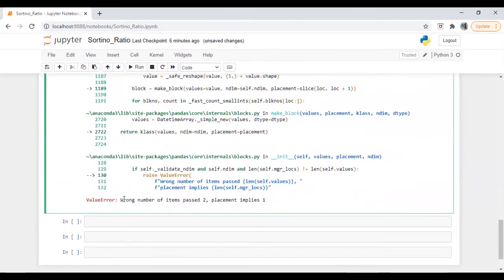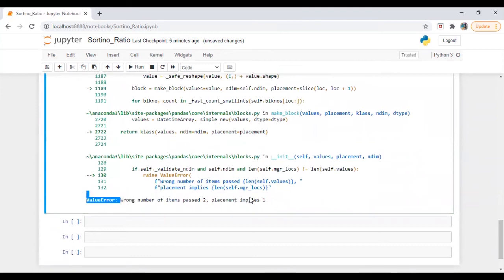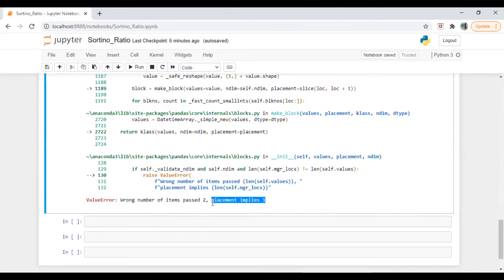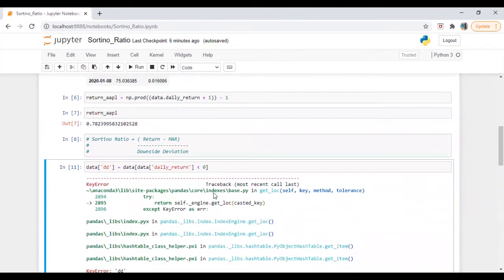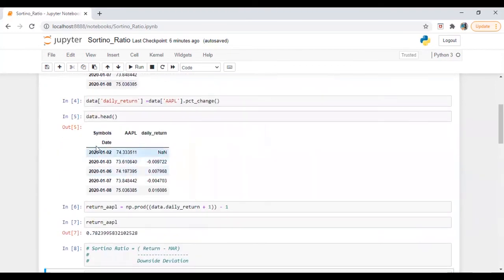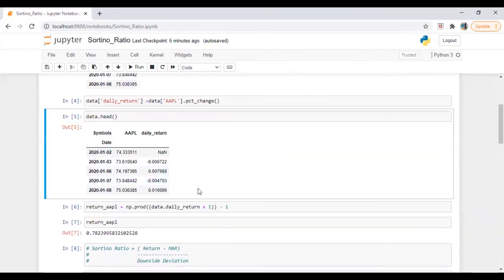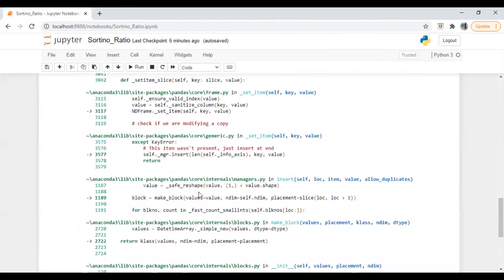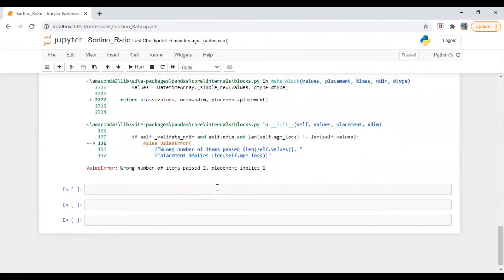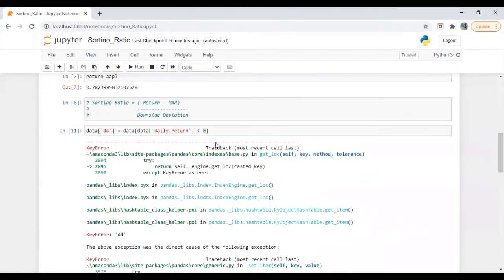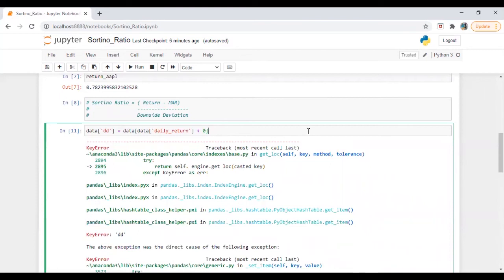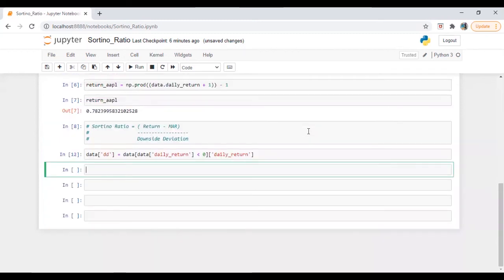And here is the value error. What is saying that wrong number of items passed to placement implies one. So I'm just assigning in one column while the data series is three. So what I'm going to do here is it's very simple. What I want, basically, I want a daily return series. So let's run this.